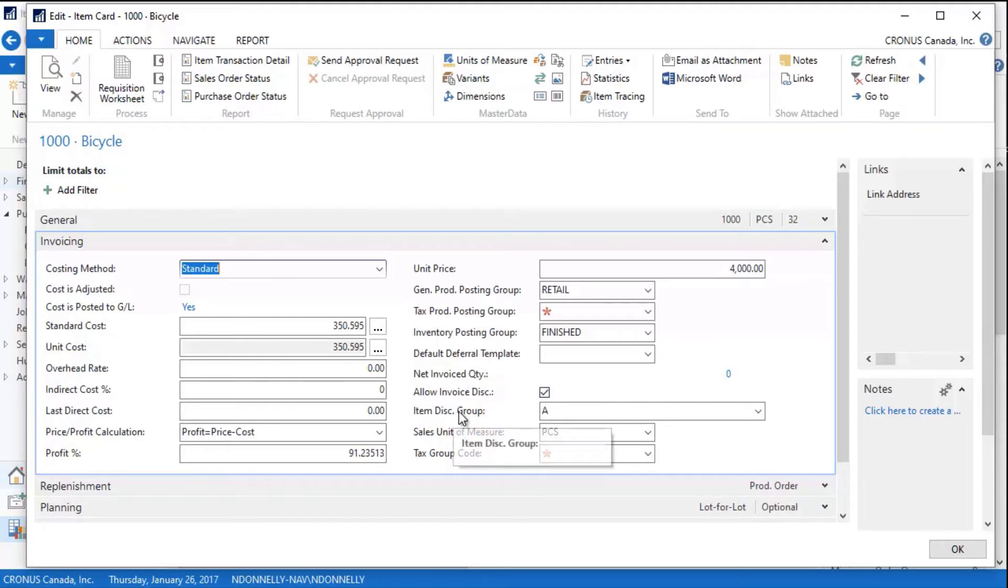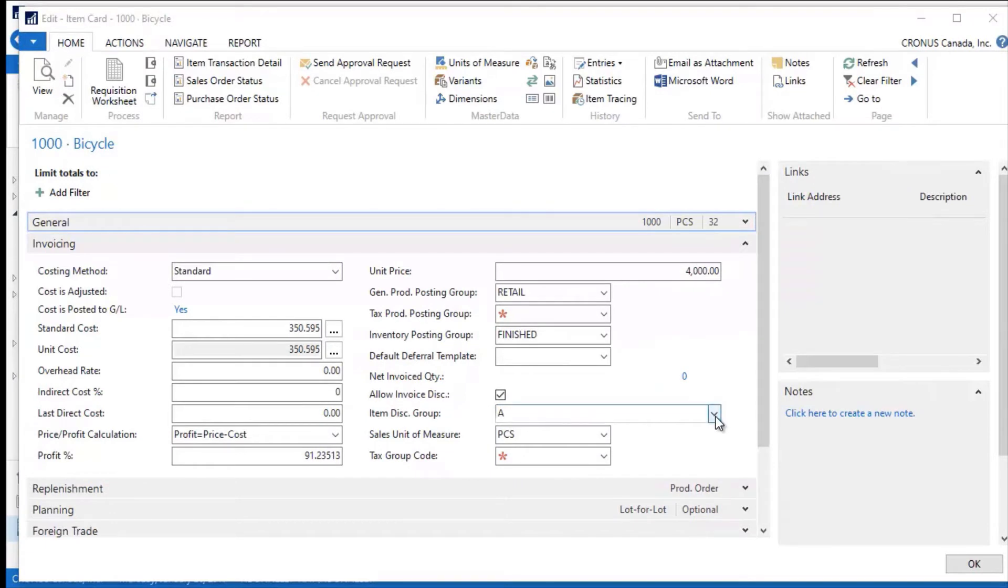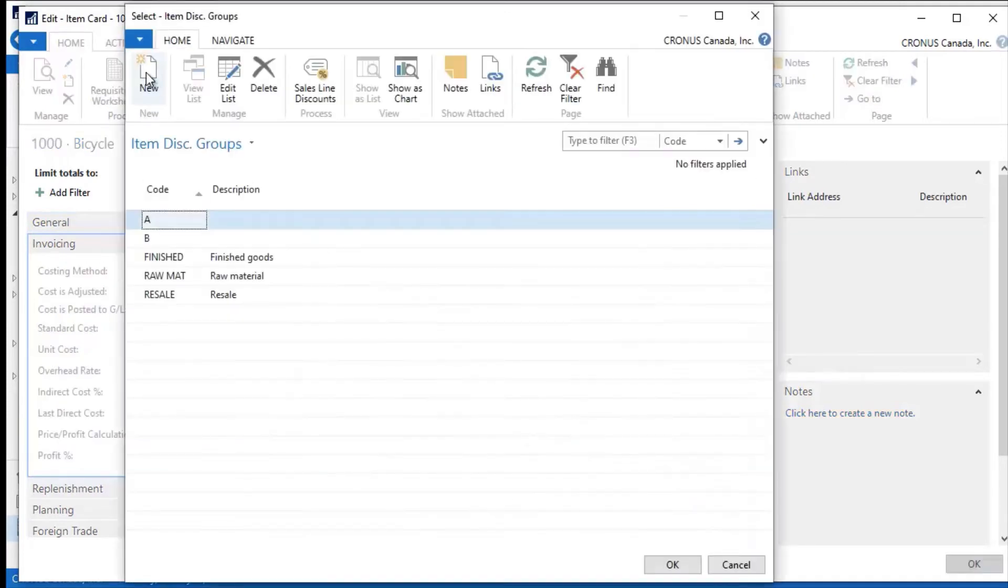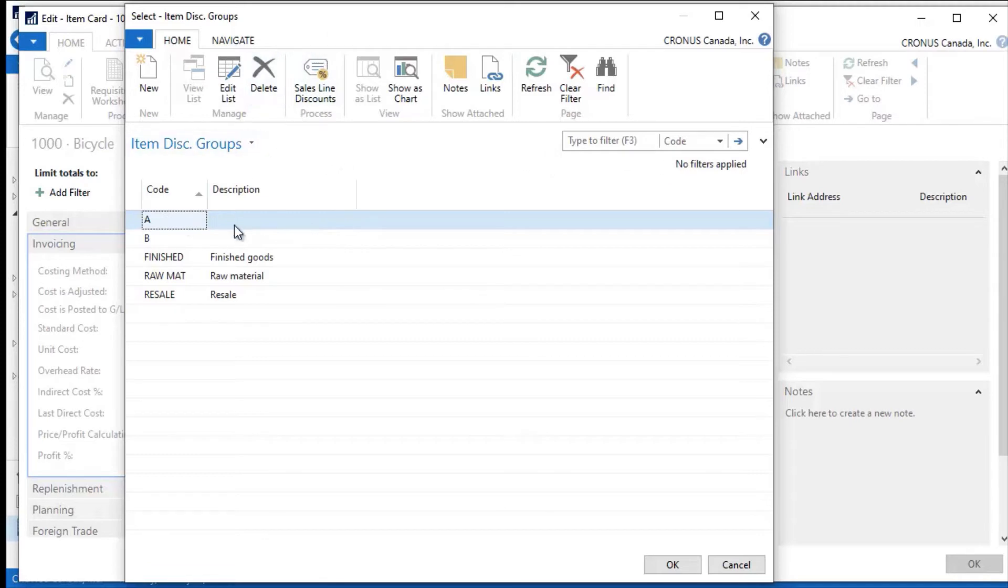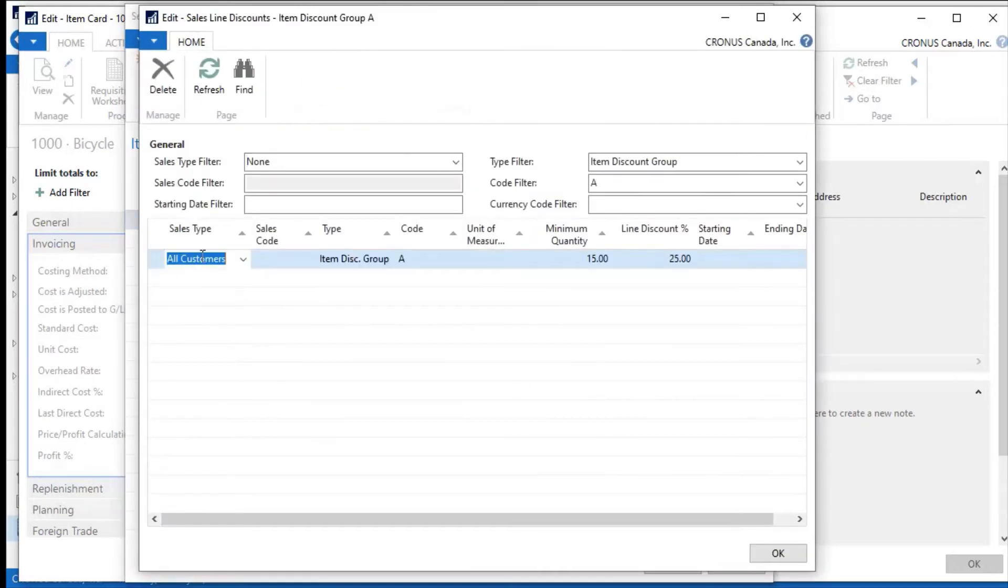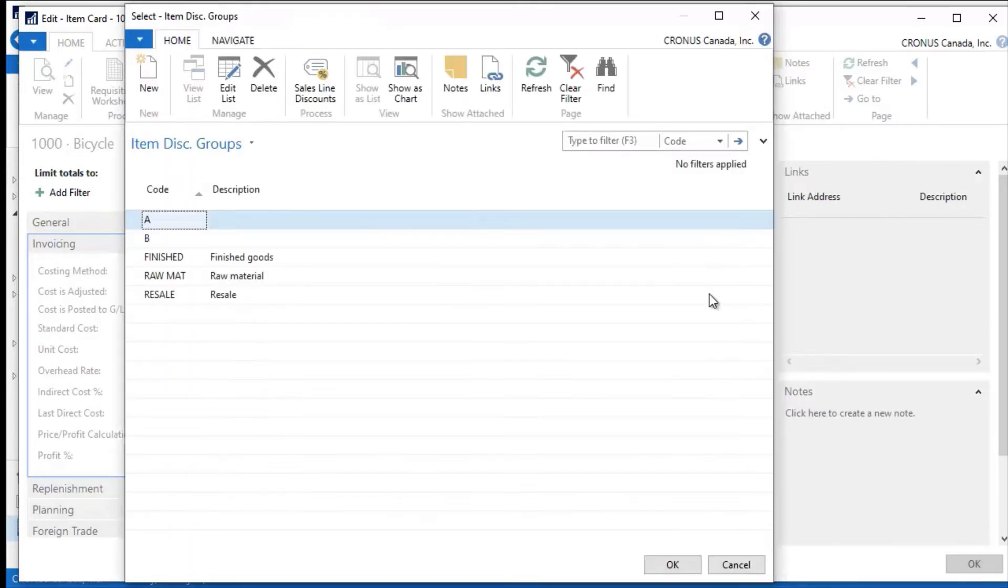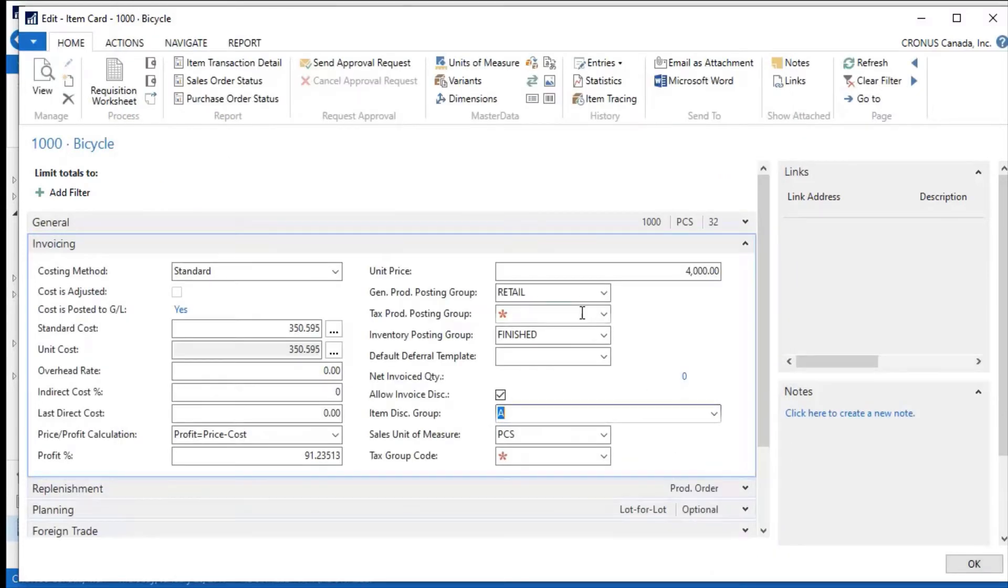When I drill into this item discount category, I can actually navigate to this discount and we can see what it means to have this discount. If I look at sales line discounts up here, what I see is that for all customers, if a customer buys a minimum quantity of 15, they're going to get an extra 25% discount on this line item purchase. So it gives you the ability to further control the customer sales experience here. I have a sales unit of measure, and this can be different from the base unit of measure that I had, so I could buy this in boxes and sell them in pieces.